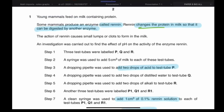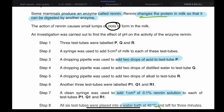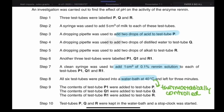Moving on to the next question — this was a pretty unique type of question because renin enzymes were not common. The most common question I knew in paper 6 was the catalase one based on hydrogen peroxide. So pay attention. Young mammals feed on milk containing protein. Some mammals produce an enzyme called renin, which changes the protein in milk so it can be digested. The action of renin causes small lumps or clots to form in the milk — that is the main idea of the entire experiment.